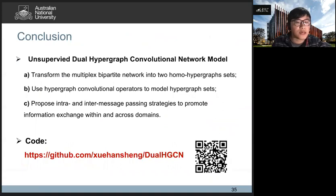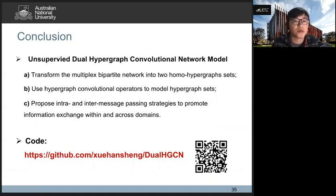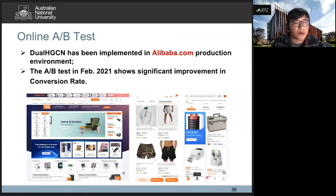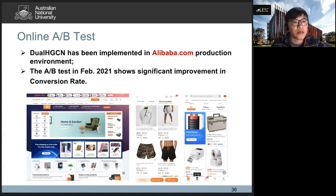In this paper, we propose an unsupervised hypergraph convolutional model to learn the multi-relational bipartite network. It contains three parts: transforming the multi-relational bipartite network into two homogeneous hypergraph sets, using hypergraph convolutional operators to model the hypergraph sets, and proposing two message passing strategies to promote information exchange within and across domains. All data, code, and experimental settings have been uploaded to GitHub, and you are welcome to visit. Finally, we also deployed our dual HGC model in Alibaba.com's production environment, and online A/B tests in February showed significant improvement in conversion rate.